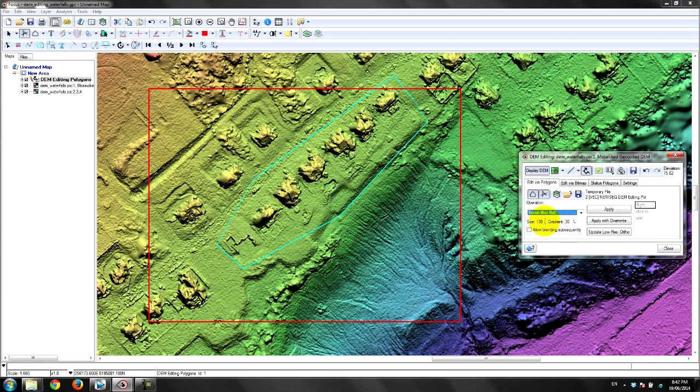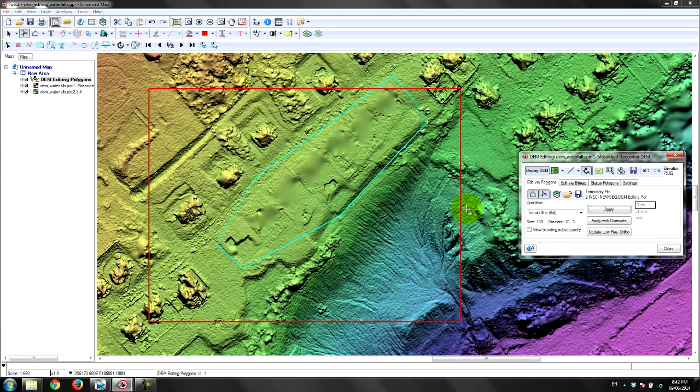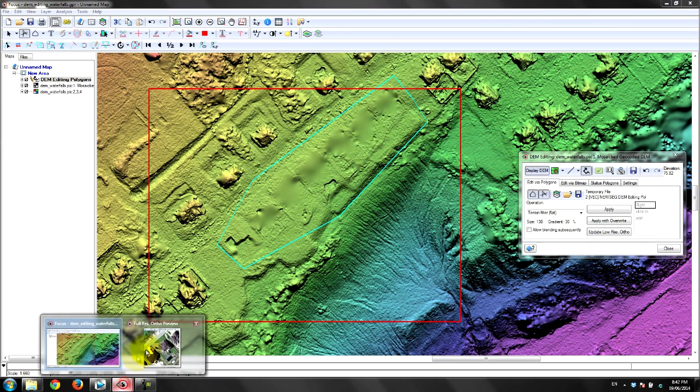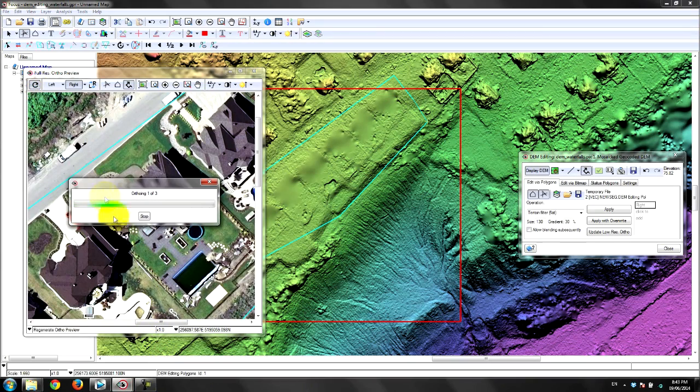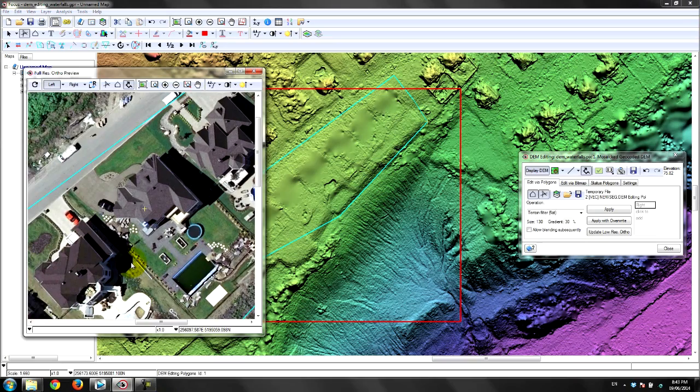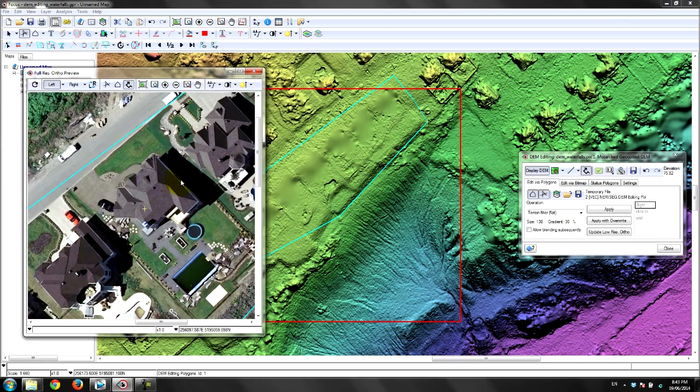Using the input DSM and the uncorrected imagery, the analyst can perform live edits to the DSM in order to properly remove the surface features and instantly inspect the resulting ortho quality.